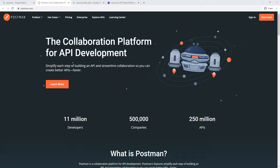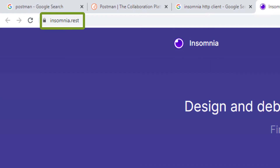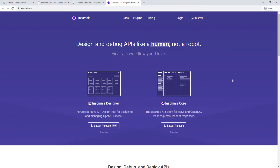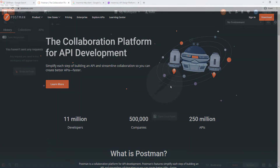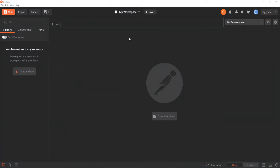There's another one called Insomnia — if you go to insomnia.rest it'll take you to that page. It's also very popular and does the same thing, so it's really whatever you prefer. Either one will work fine. I'm going to be using Postman, and I already have it installed, so I'm going to go ahead and open it. This is a brand new window of Postman.